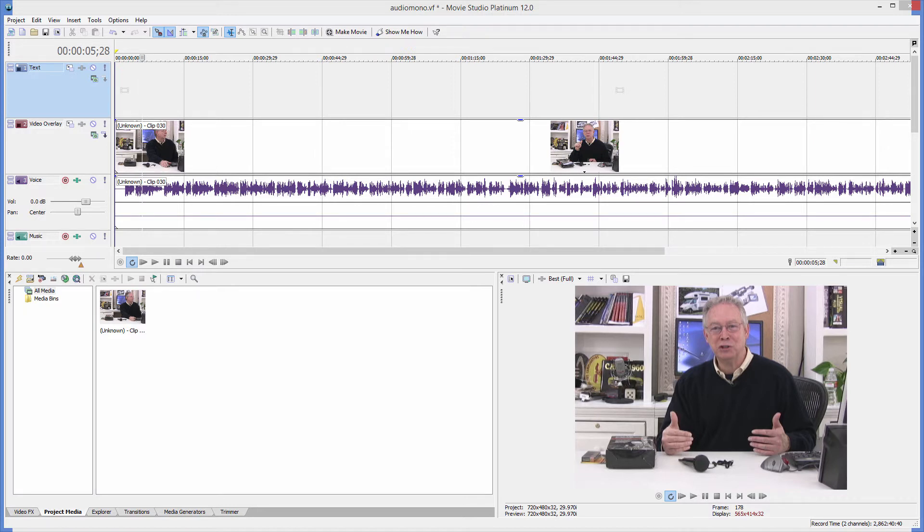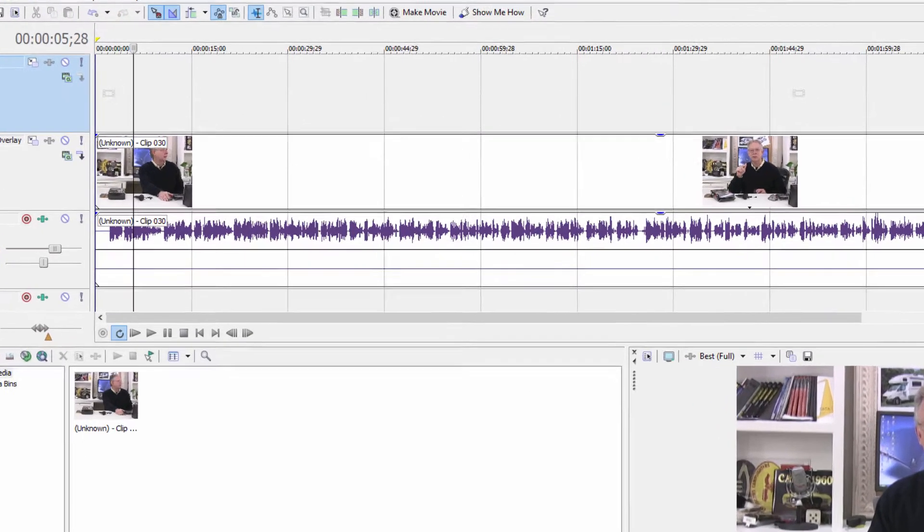into when you're editing video that's been recorded on a camera that has a mono microphone or using an external microphone that only records one side.